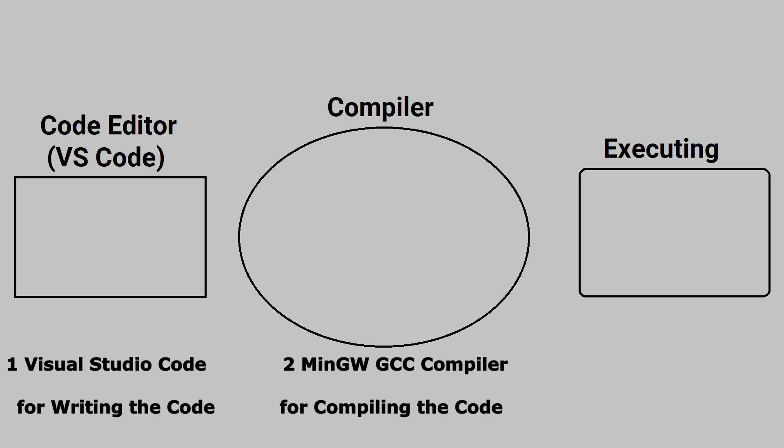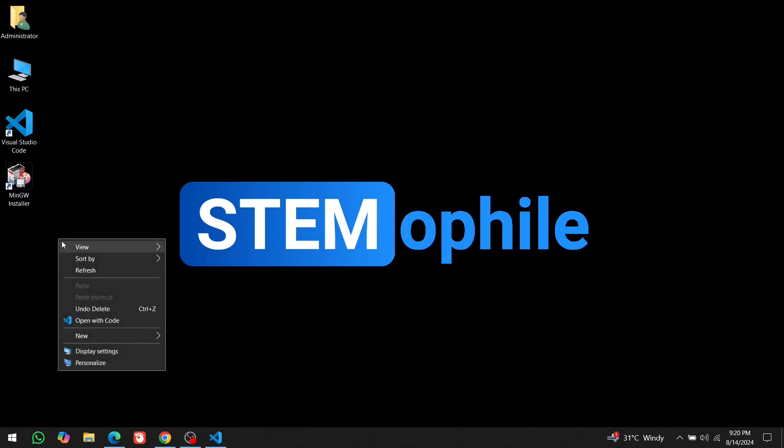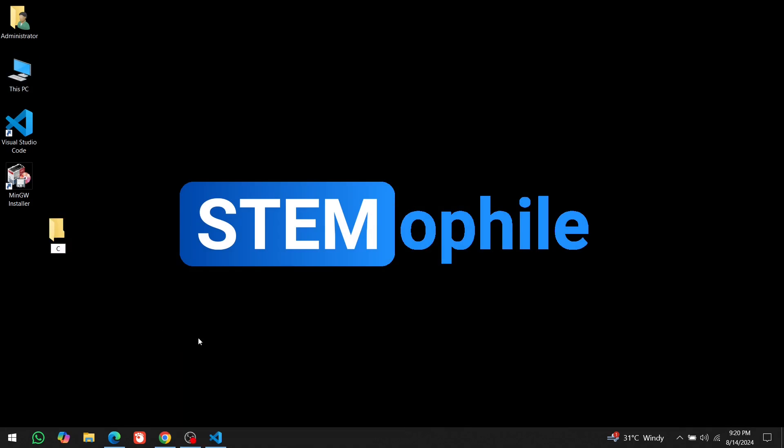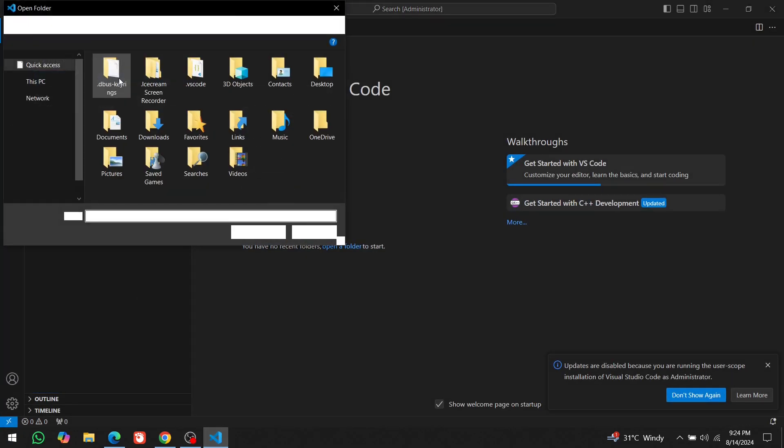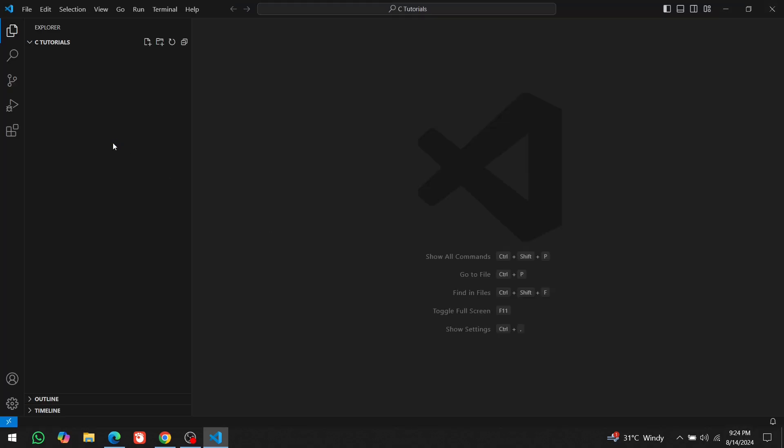First, create a folder on your desktop to store all your C programs. Name it C Tutorials or anything you prefer. Open that folder in VS Code. Now, you'll see your folder displayed here.